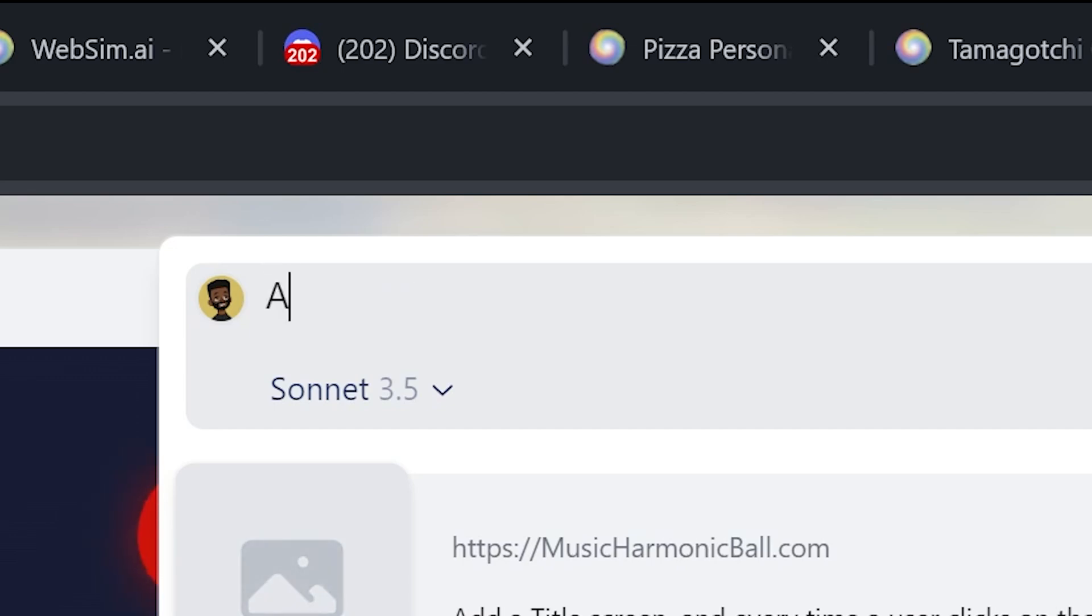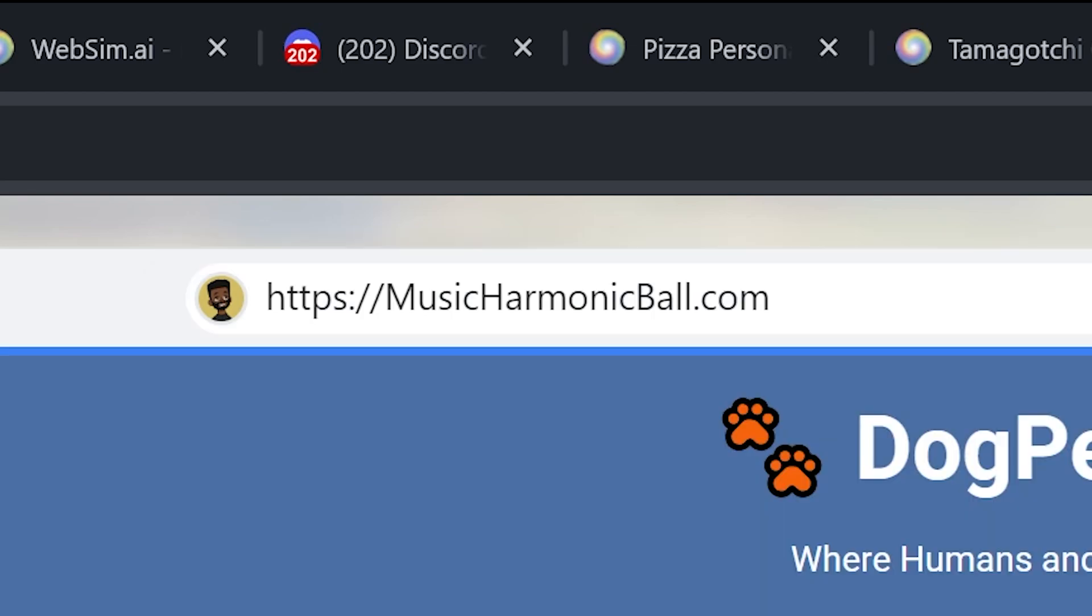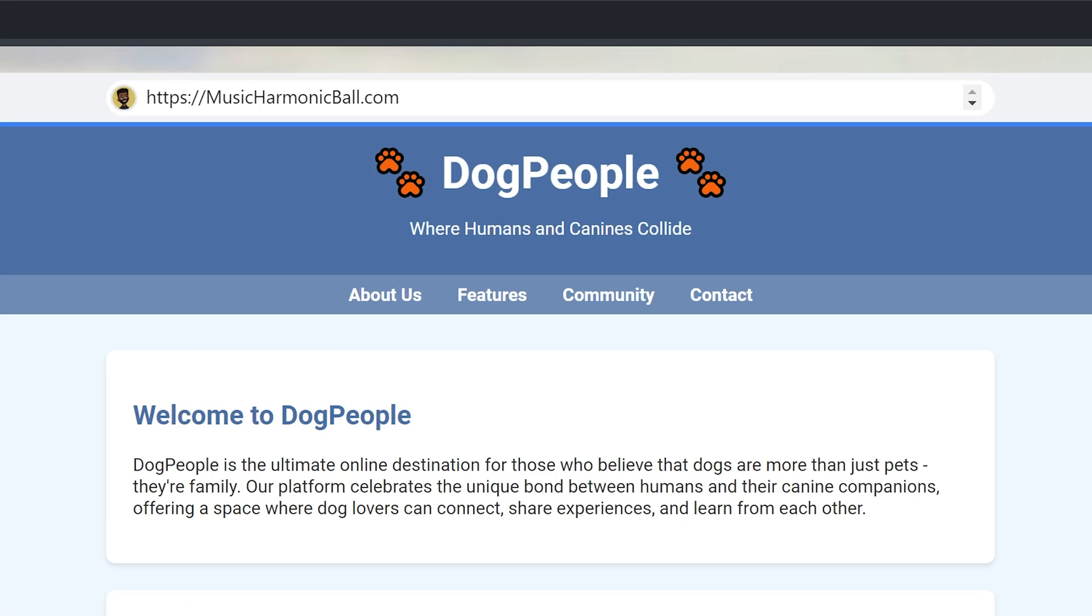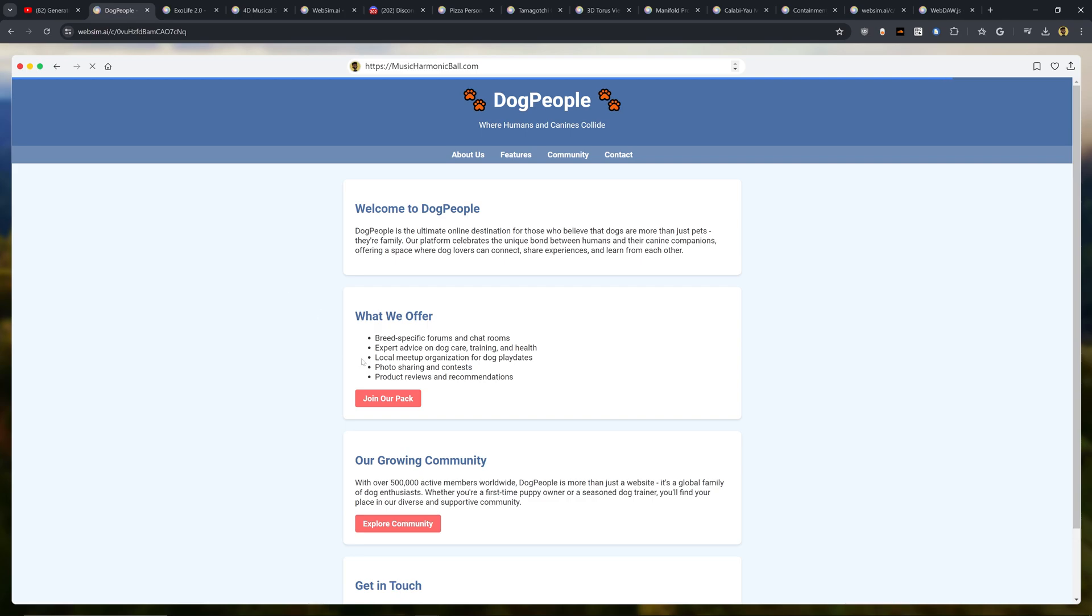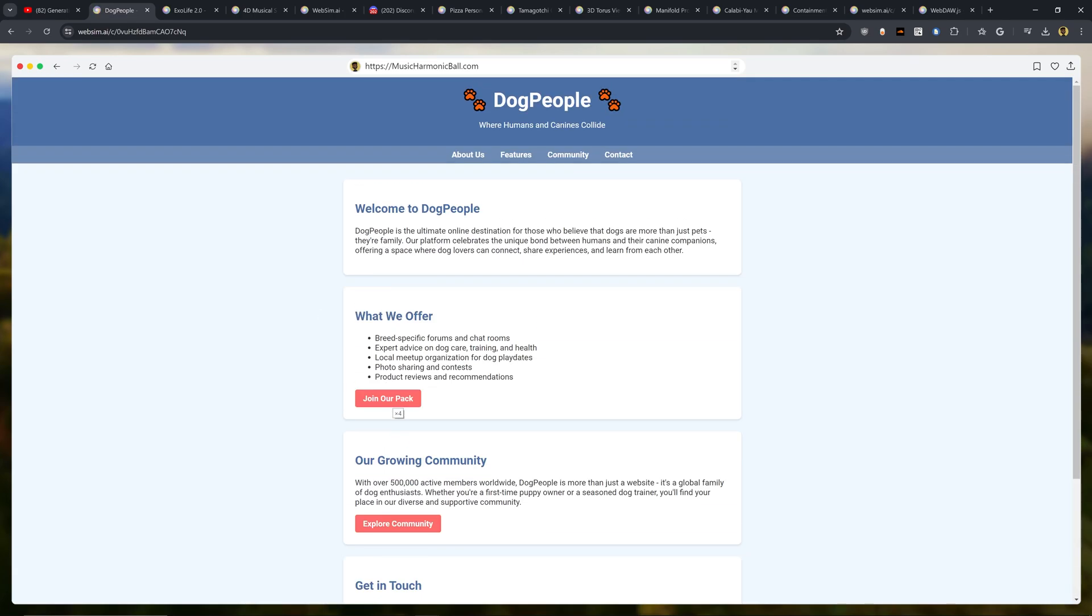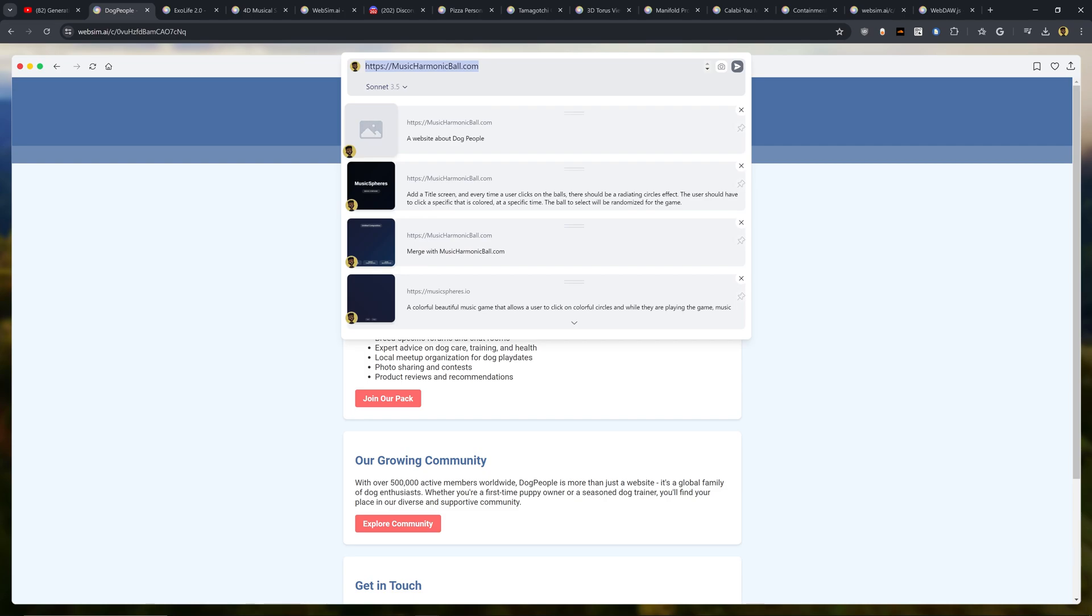Let's see, a website about the dog people where humans and canines collide. We offer breed-specific forums. Yeah, this is kind of weird. Now onto something a little bit more practical.